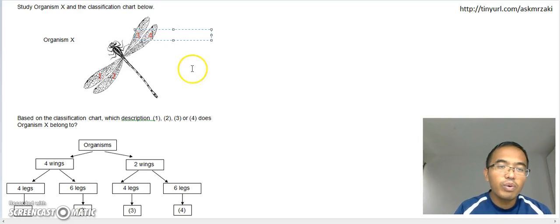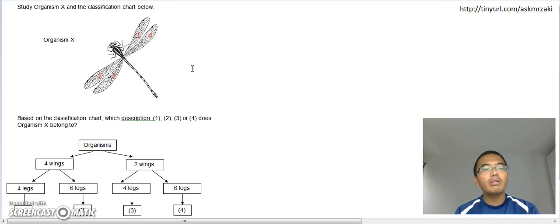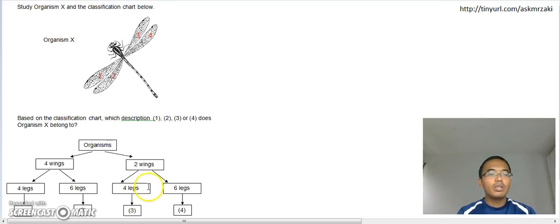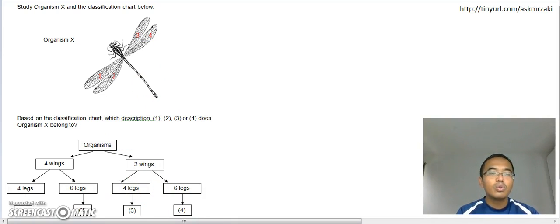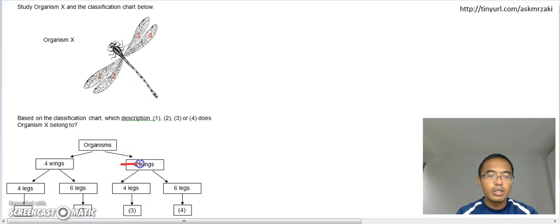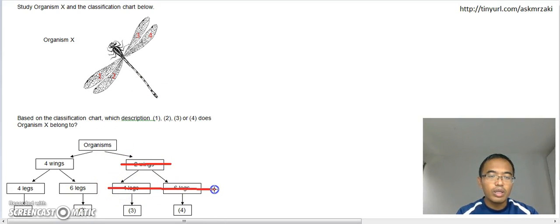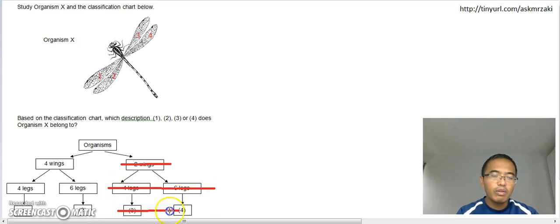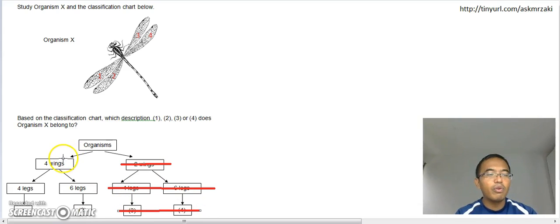So you have four wings, right? Oh, so it can't be anywhere here. So what I would do is just delete this because it's nowhere here, right? So three and four cannot be the answer, so it must be four wings.